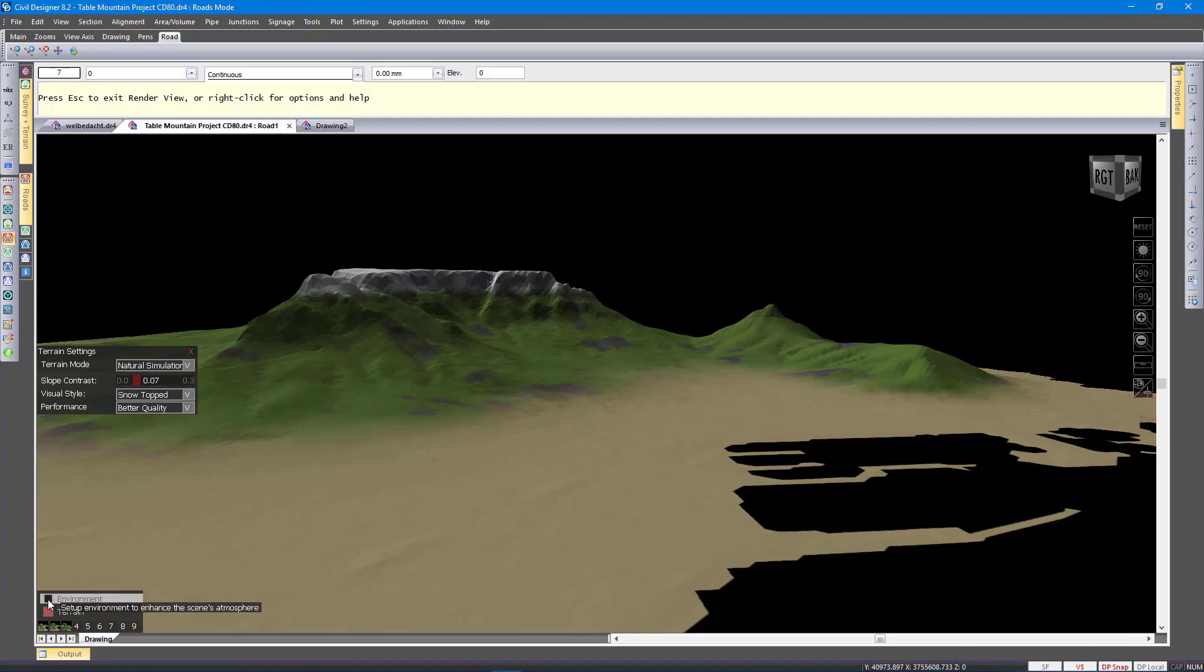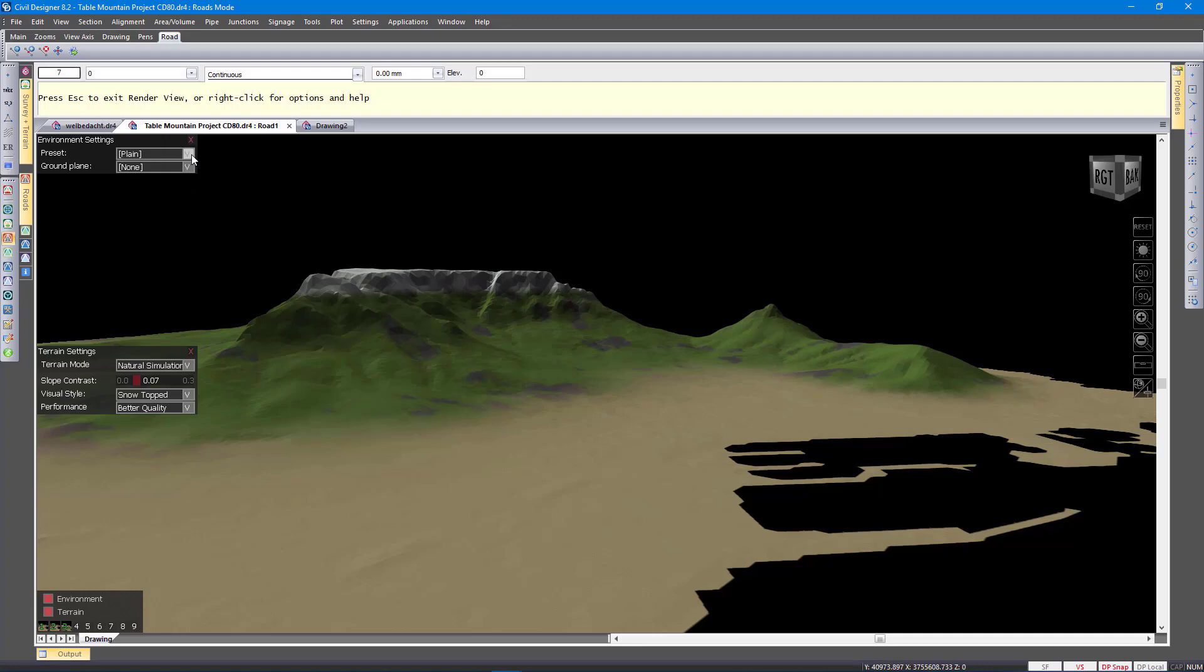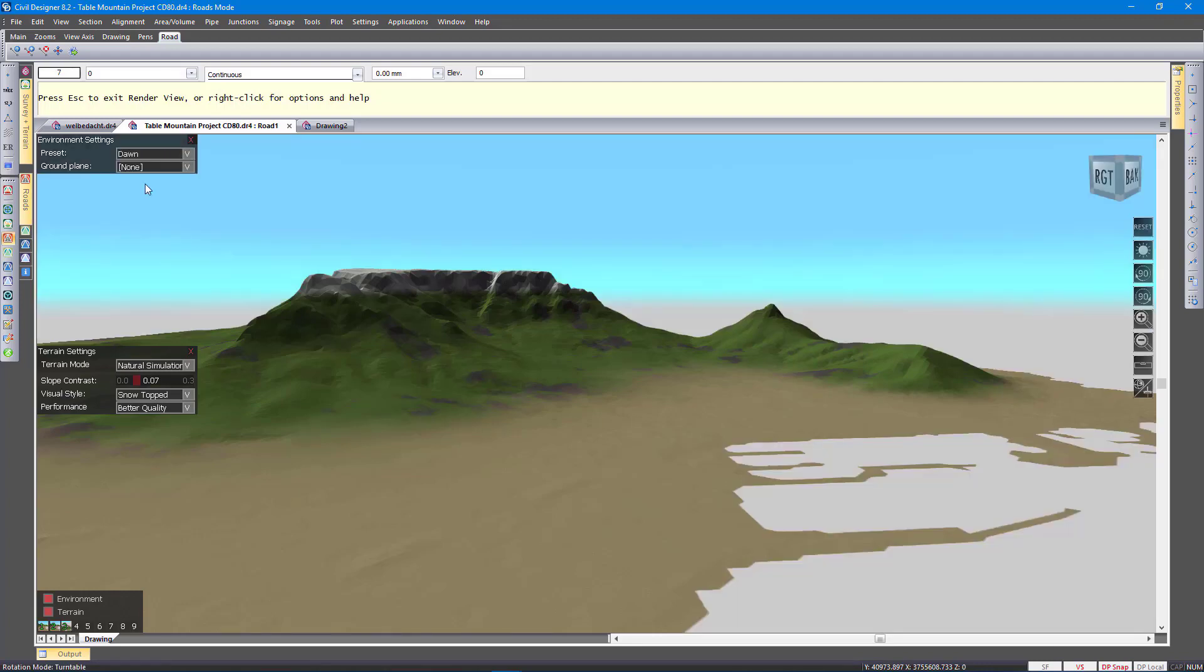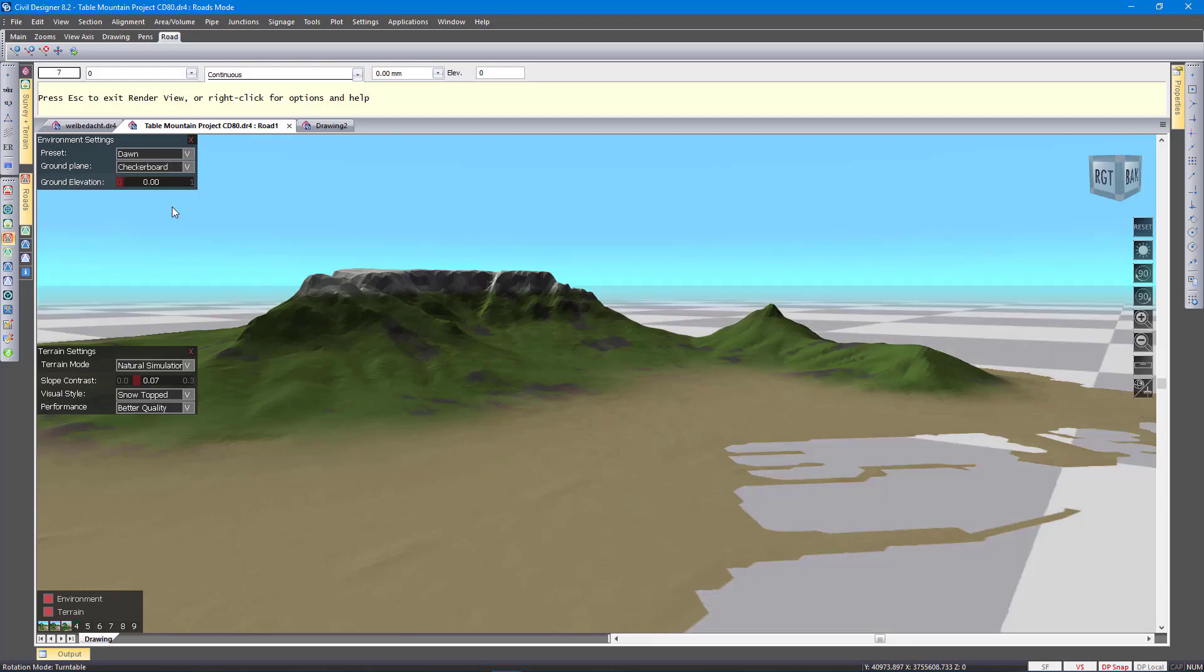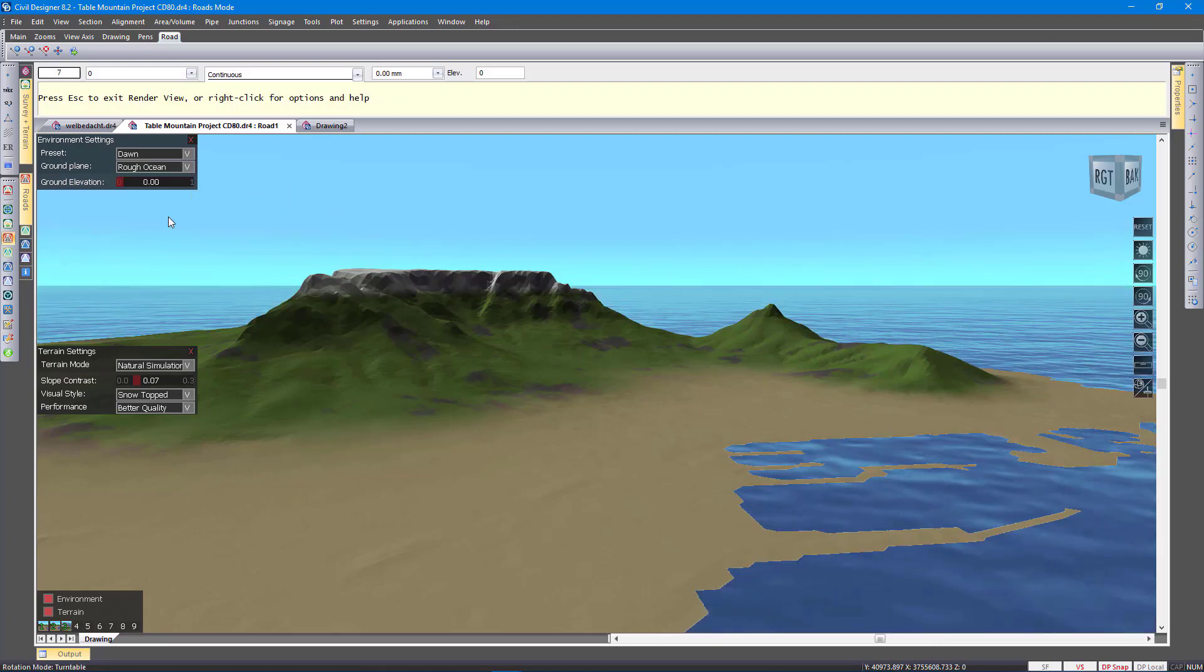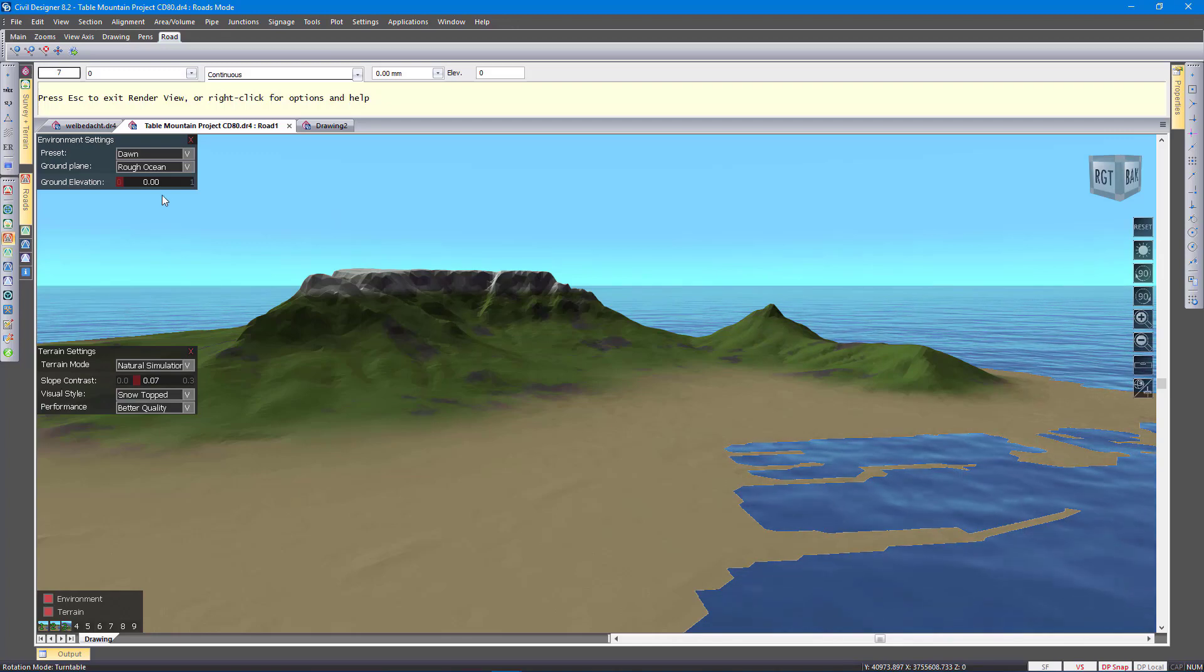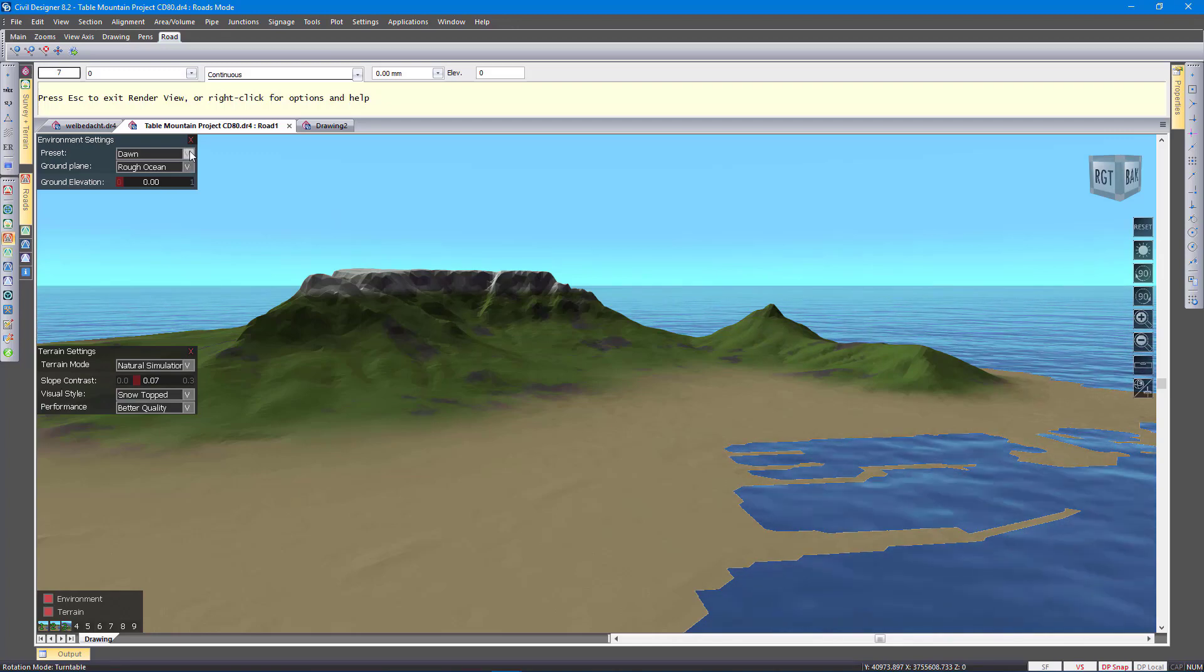Then the environment settings over there control the background rendering. So we have a few preset options there. That is the dawn option. And then also the ground plane, which you can set. You can set it to a rough ocean, for example.